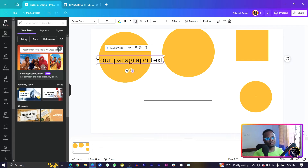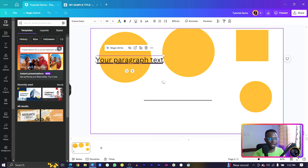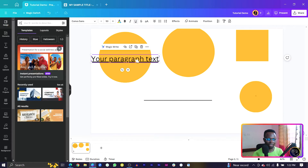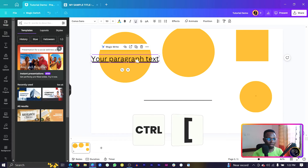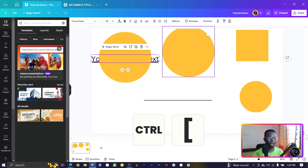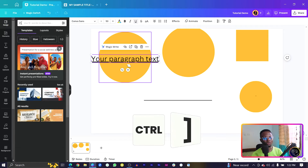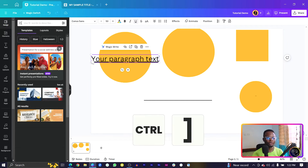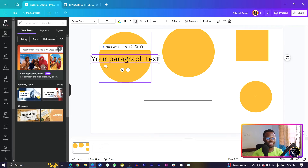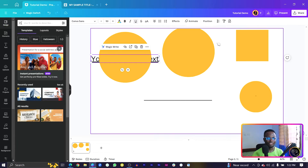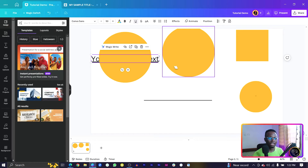If you placed an element on top and want it behind, make sure your element is selected. Control plus the open square bracket sends any element backward, and Control plus the closing square bracket brings any element forward. You can see it's very easy to manage layering this way instead of clicking through menus.